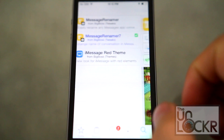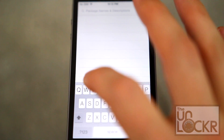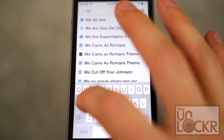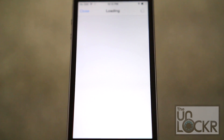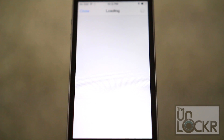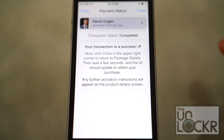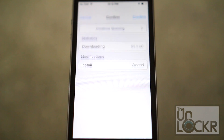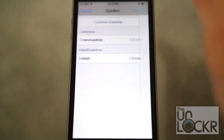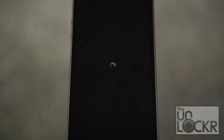Open Obsidia, tap on search in the bottom right, and search for Weasel. Tap purchase at the top right, log in with whatever account you use for Cydia, choose your payment method, tap close at the top right. Purchase will turn into an install — tap that, tap confirm, wait for it to install, tap restart springboard, and wait for it to restart.